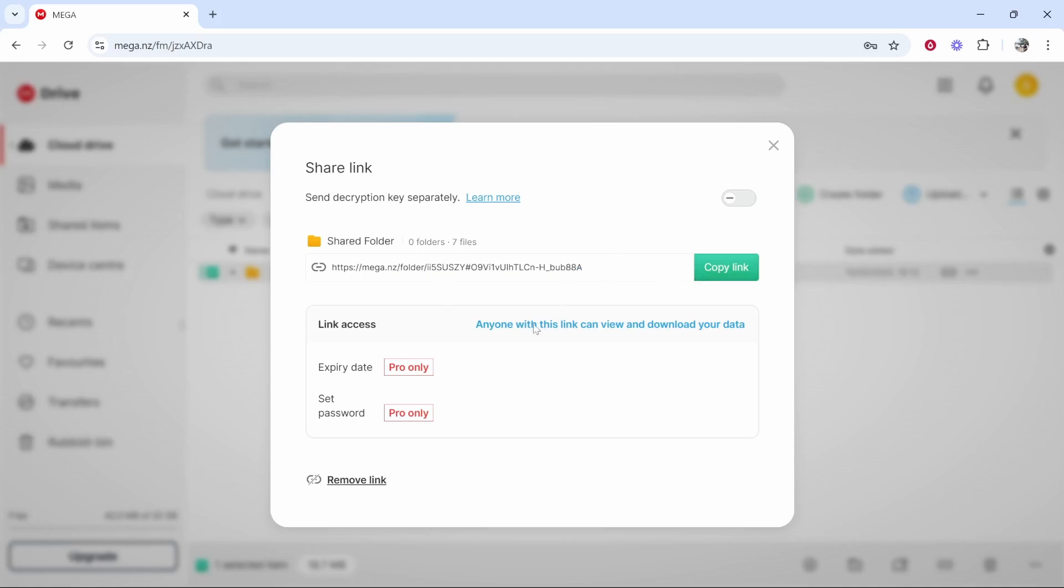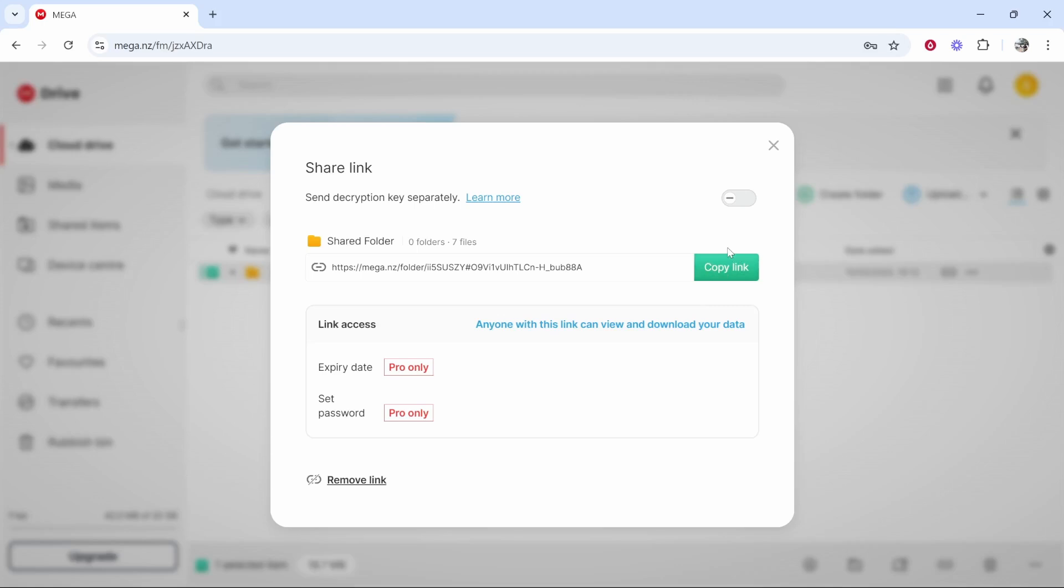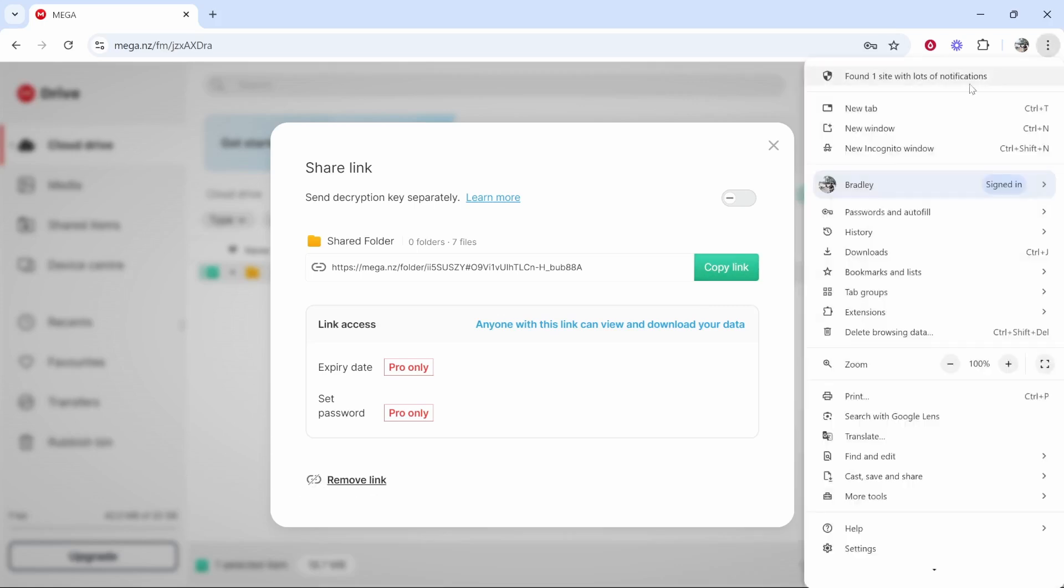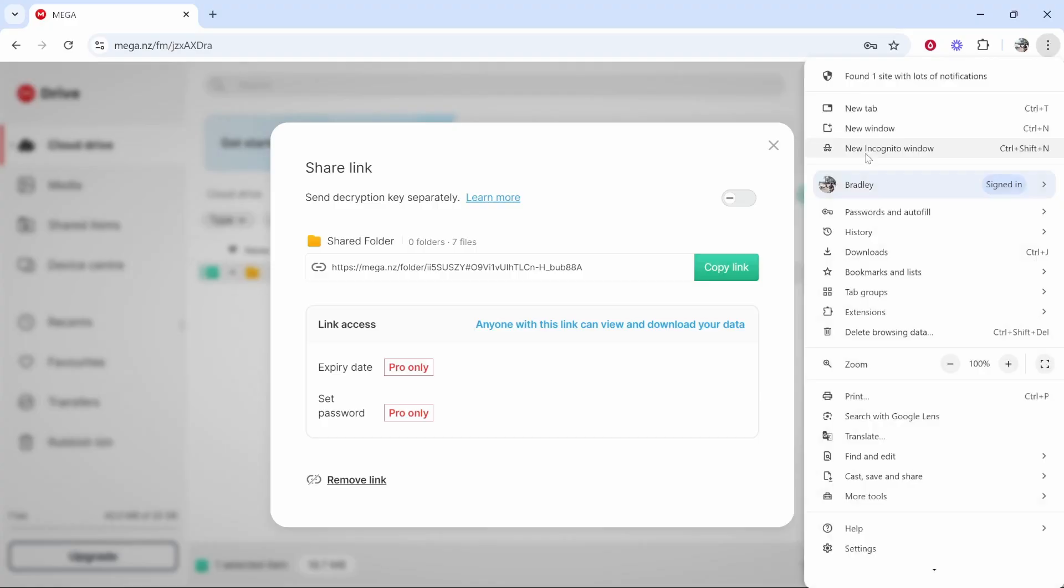Now anyone with this link will be able to view and download your data. So once you copy it make sure you only give it to the person that you want to view your data. You can remove this link at any time. So once they've got access you'll probably be best to remove it.